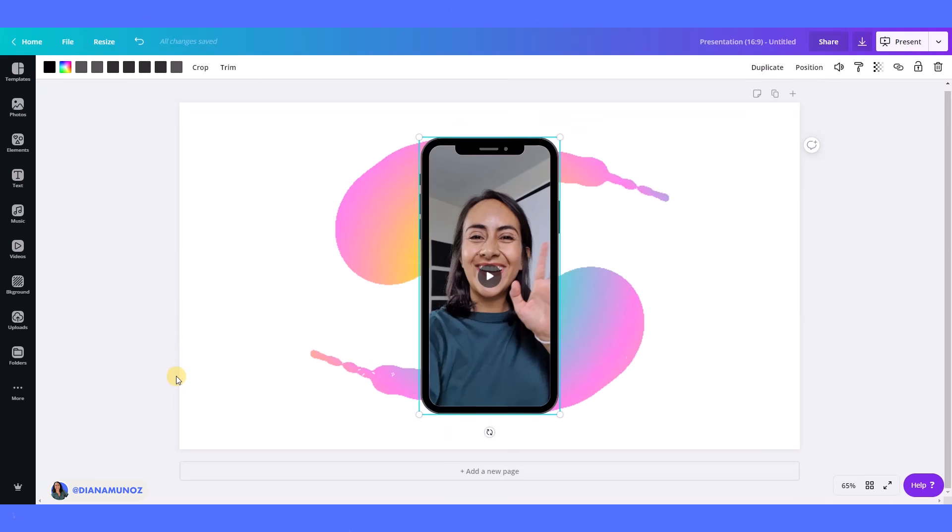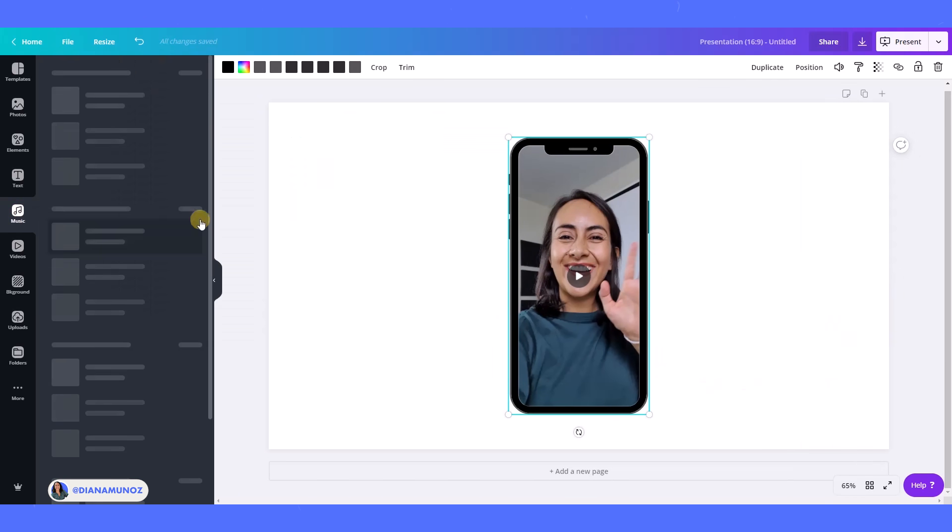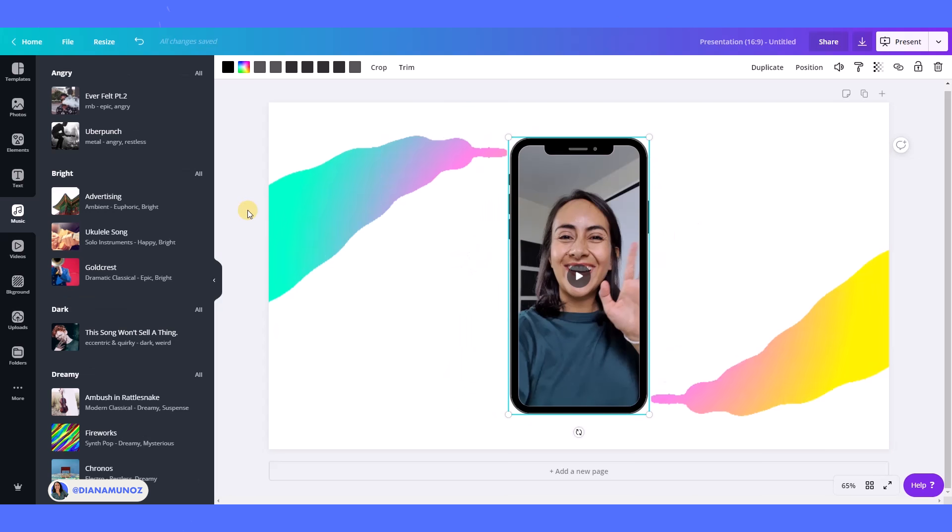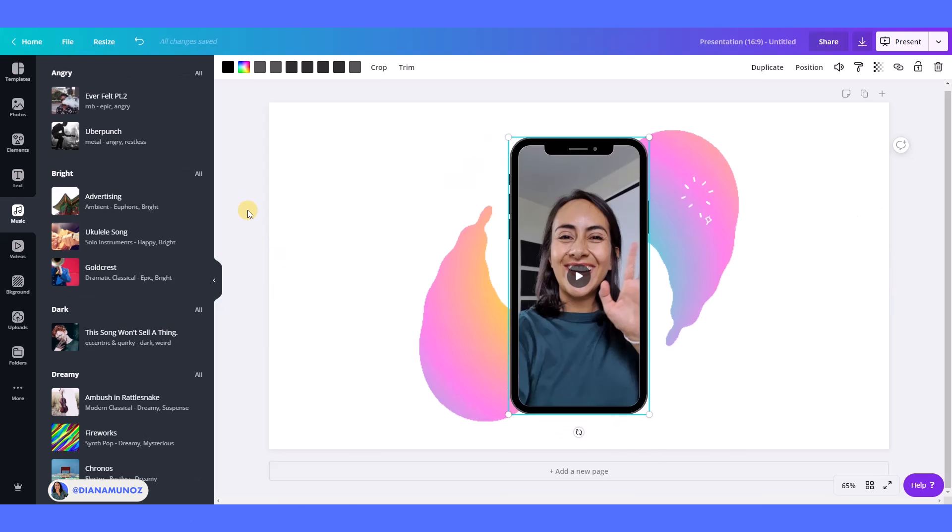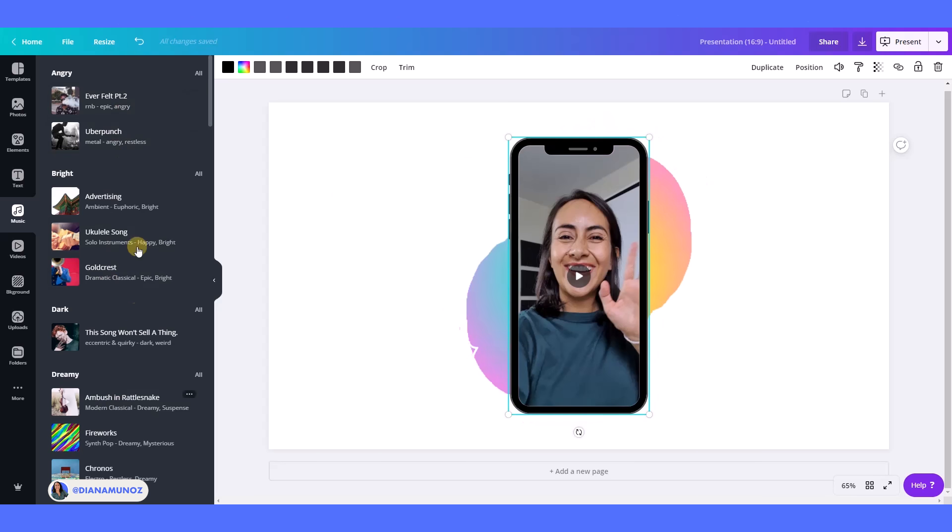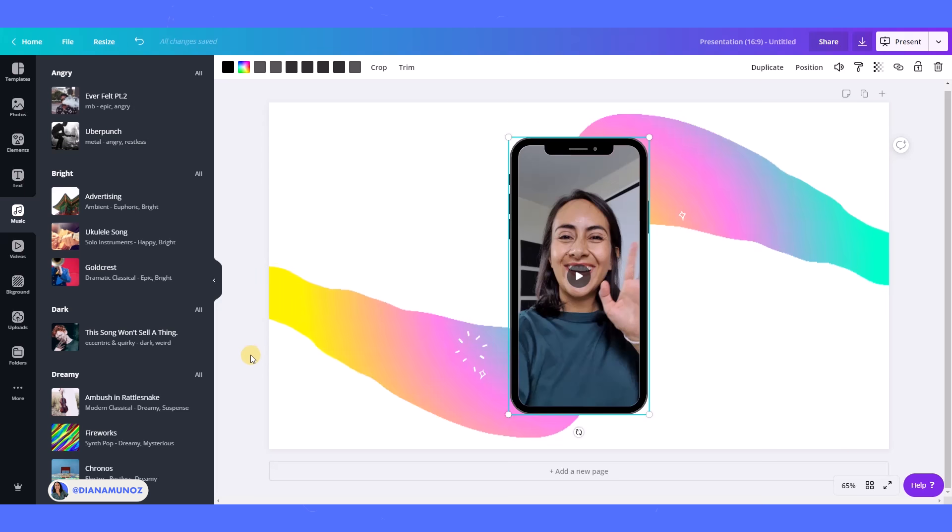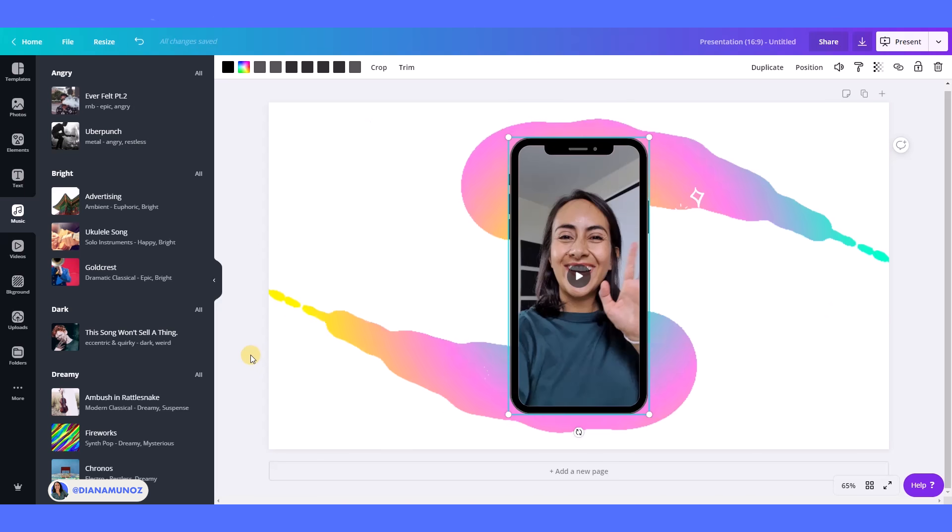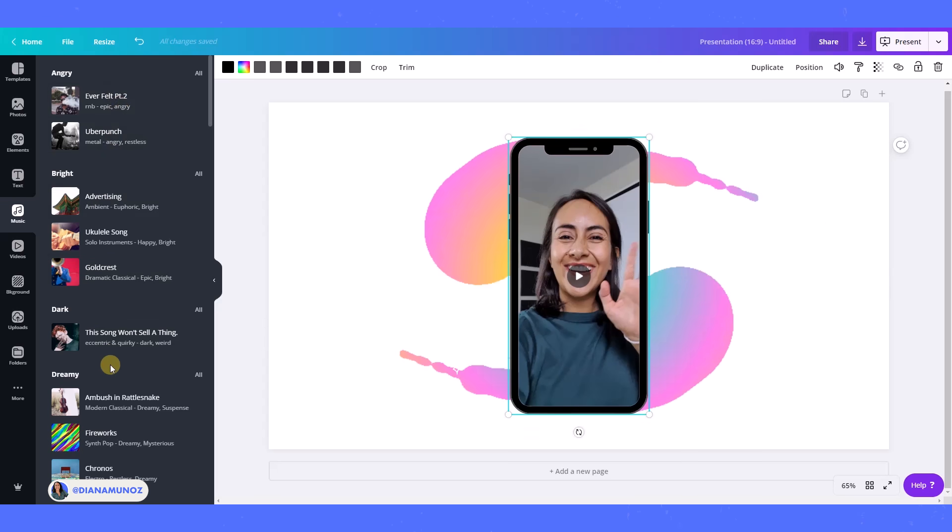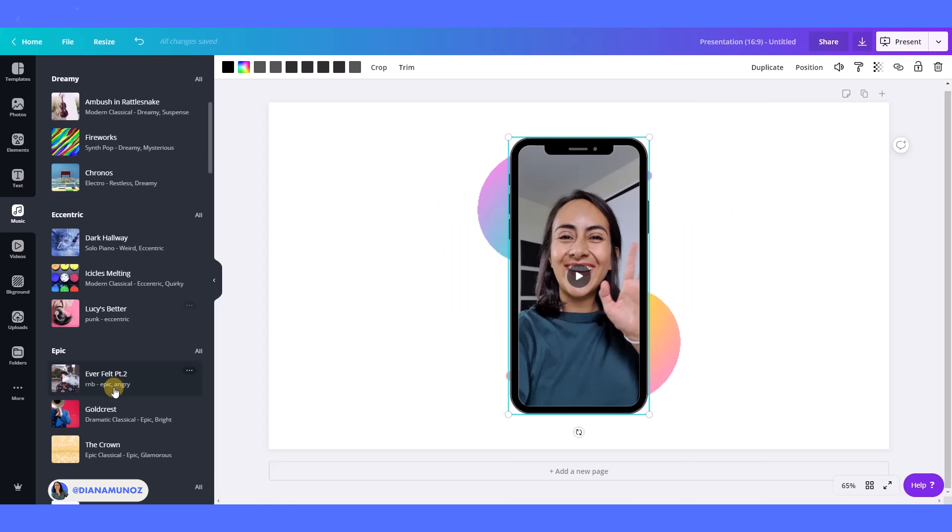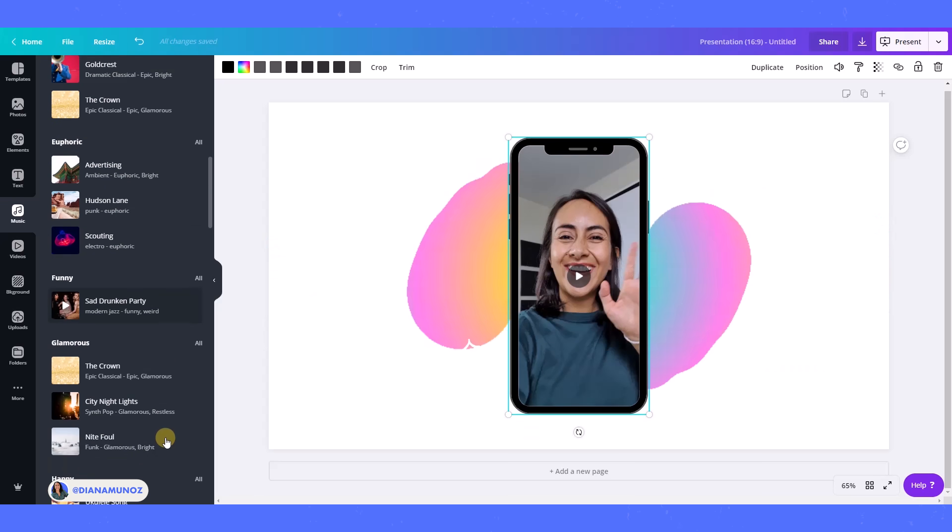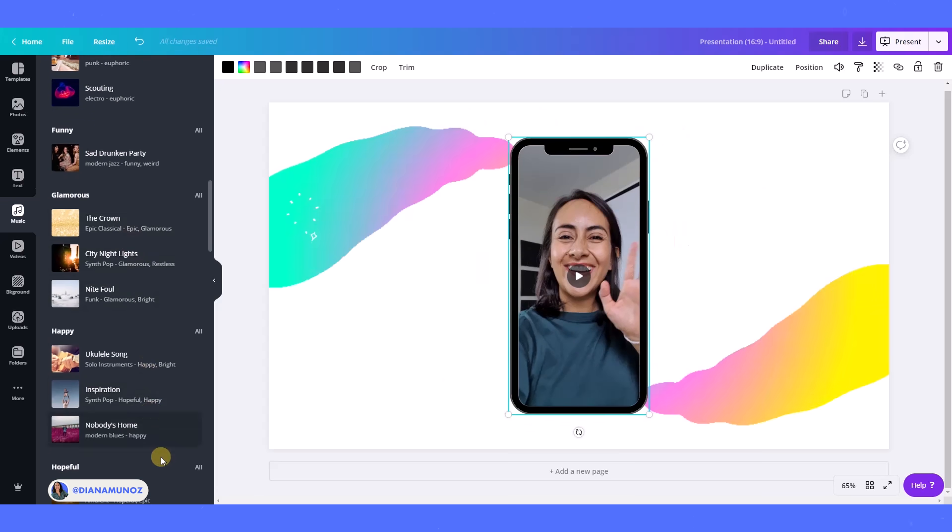And let's go to music. So what Canva did is that they created a partnership with Epidemic Sound, which is a music library. And we have music now. We can add music to our videos, which wasn't possible before, and this is really awesome.